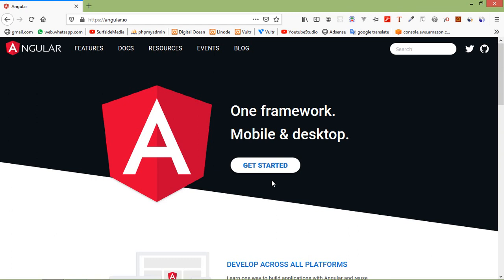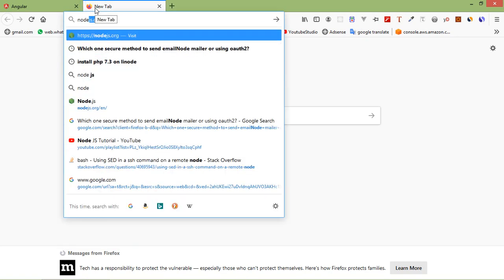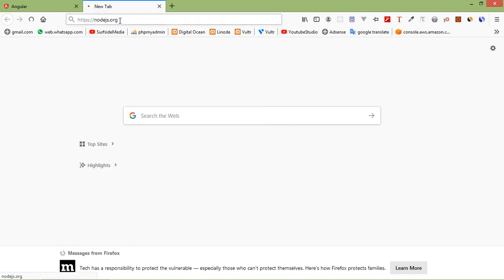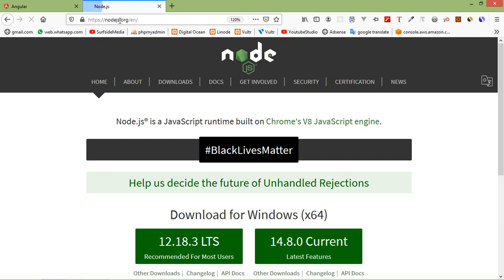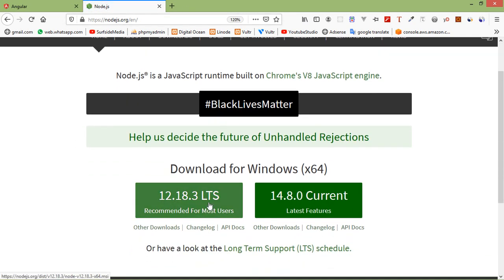First of all, you have to install Node.js. Go to nodejs.org — just open a new tab and type nodejs.org, then press enter. From here, you can download the Node.js executable file and install it on your computer. I have already installed Node.js.